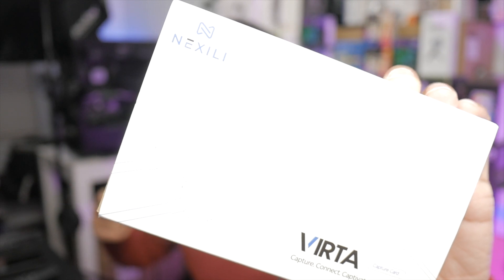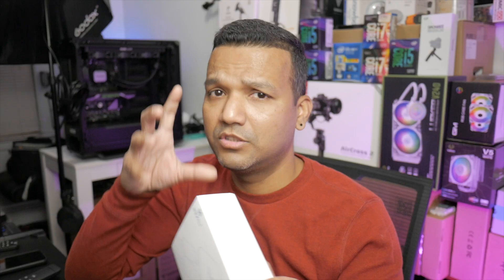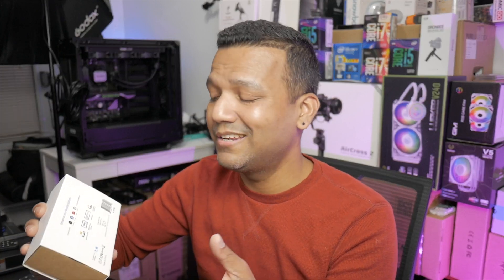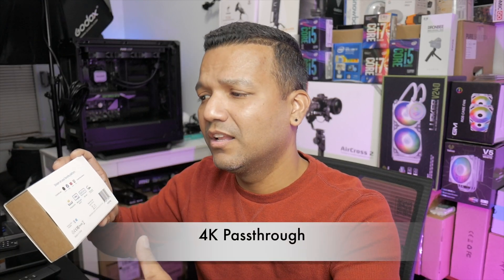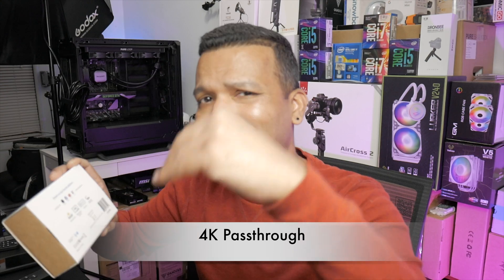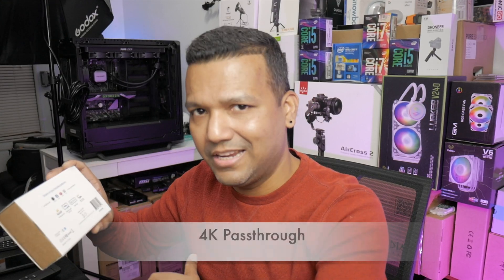The model we have here is the Nextly Verda. This capture card can output 1080p 60Hz, so 1080p 60fps, definitely good for gaming. It can also input 4K 30, but that doesn't mean it will output 4K 30. The 4K signal will be downscaled to 1080p.